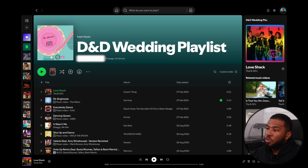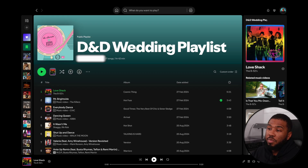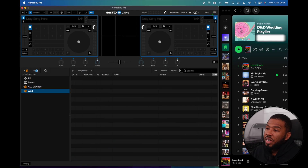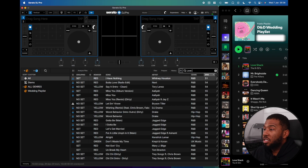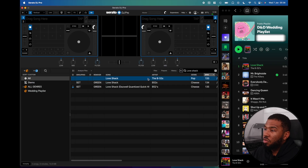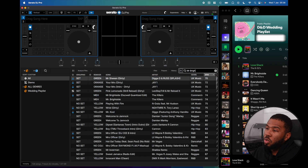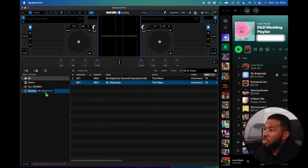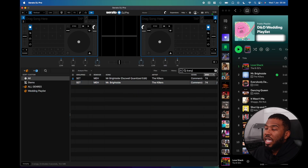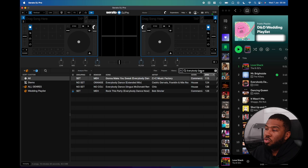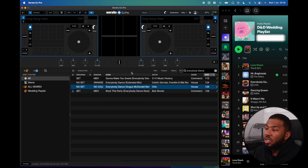So I was given this playlist for a wedding — it's only 27 tracks, and these are the tracks that the bride and groom would like me to play at their wedding. Normally as a wedding DJ, we would get the playlist, put it side by side with Serato, search for each individual track and drag it into a crate. Even for 27 tracks this could take a long time.